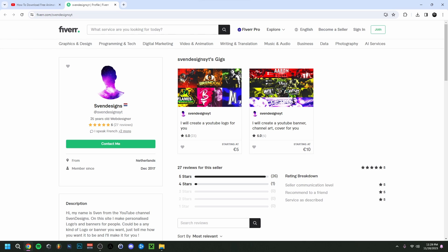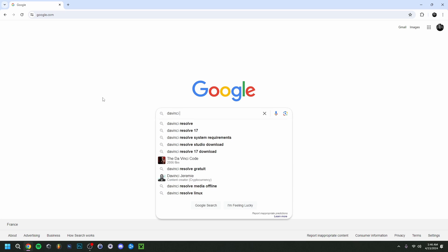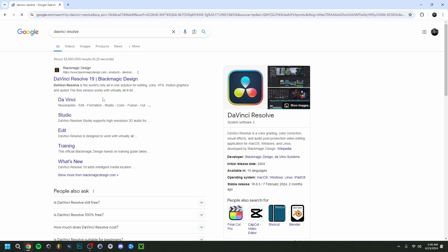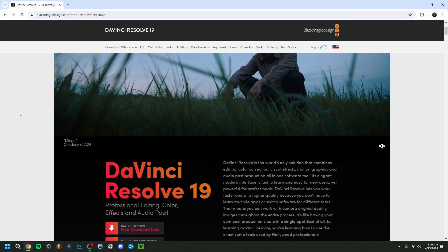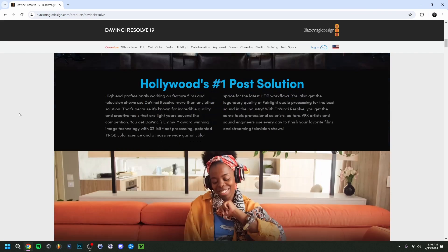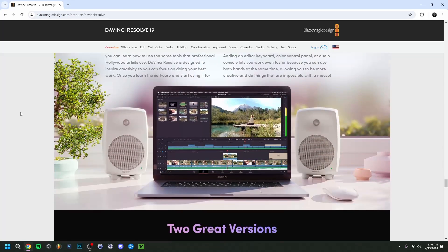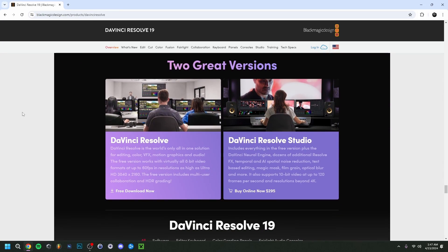Back to the video, I'm just going to type DaVinci Resolve here. That'll actually be the first site right here, so it is Blackmagic Design, that's the company. Click this first one. Now when you're here on the home page, you actually have to scroll down in order to get to the download button. Just continue until you see this one right here.